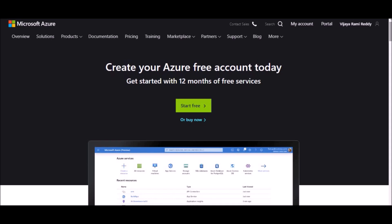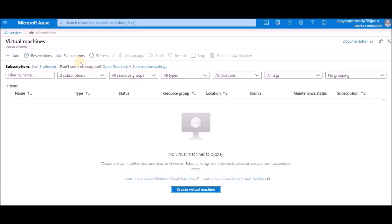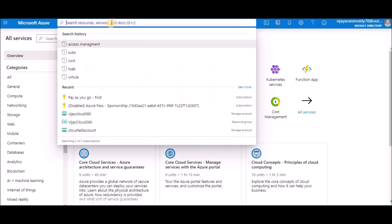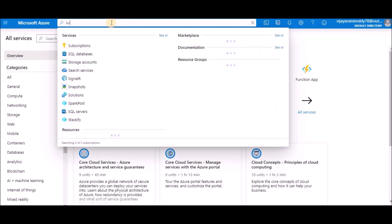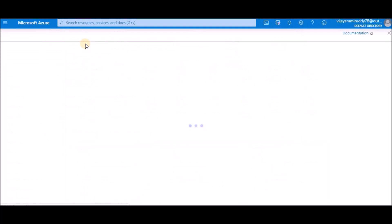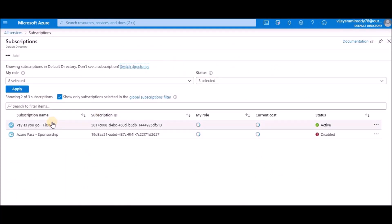The other one is a pay-as-you-go model. Right now the subscription I'm using is a pay-as-you-go model. If you search subscriptions, you can see that I'm using a pay-as-you-go model.